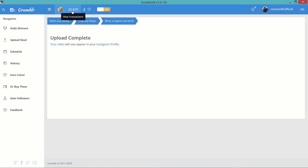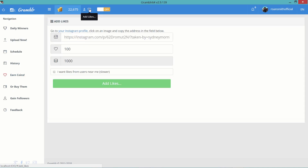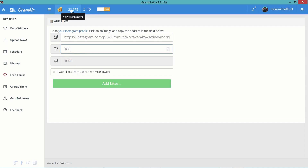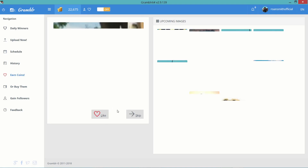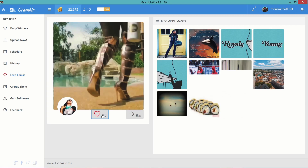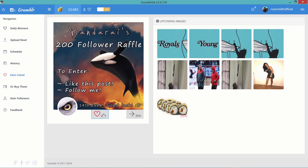As you guys can see in Grambler, I have about 22,000 coins. These are coins you use to get likes. If you really want likes, you can go to the 'add likes' heart icon and paste your Instagram picture or video URL in there, enter the amount of likes you want, and it's going to take the corresponding amount of coins. You can earn coins by going to the earn coins section and liking the pictures that pop up — you get five coins per like. You can do this quite a few times to accumulate coins and then add likes if you really want.